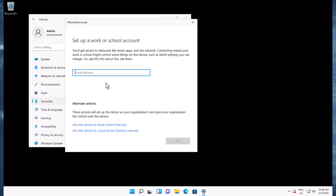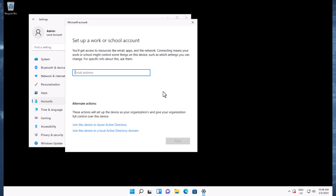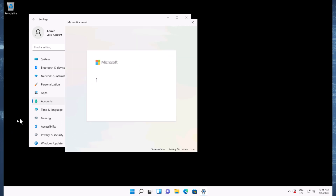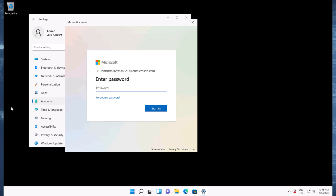I'm going to connect using an email address from my existing environment that has the ability to join devices to the domain. Notice there are a couple of options down here: Join this device to Active Directory, which joins to a local domain, or Set up a Work or School Account. This first option is device registration, and this option down here is Azure AD Join — and there's a very big difference between those two. With device registration you only have some control over the device, but with Azure AD Join you have complete control.